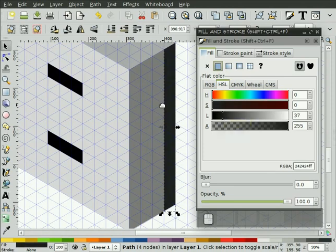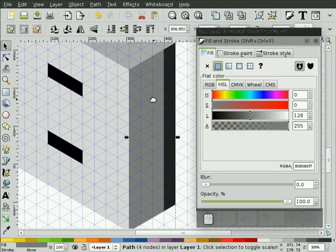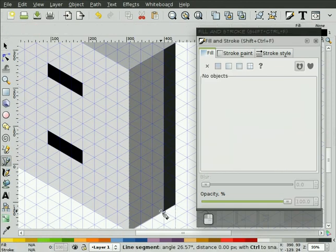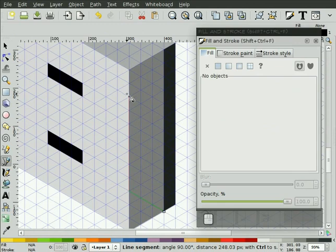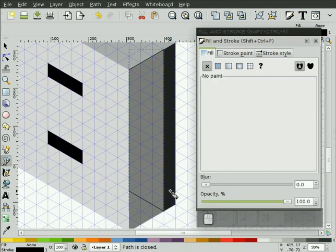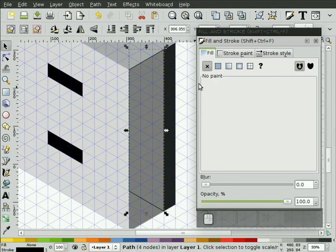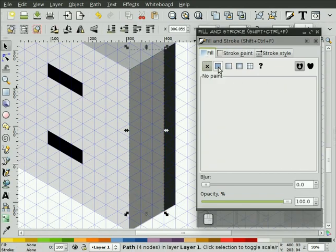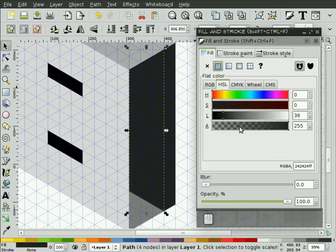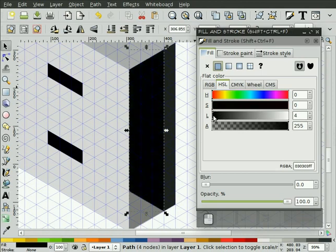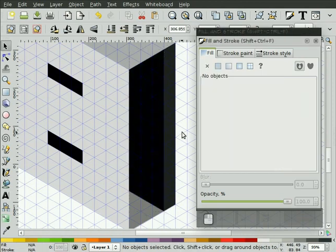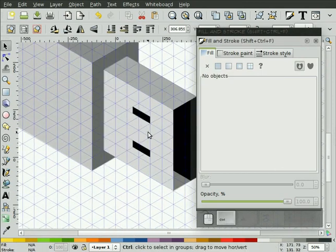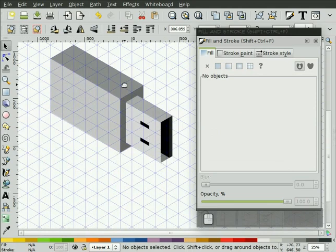And then the part that runs back in. Snapping really makes this quite easy if your objects are fairly simplistic. Something like that. So there's our very simple USB key.